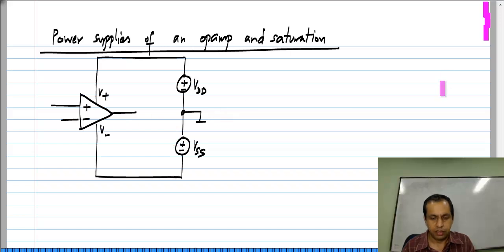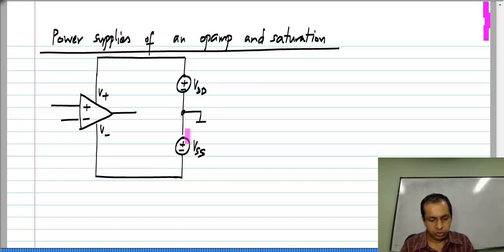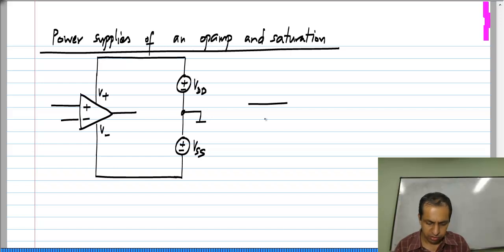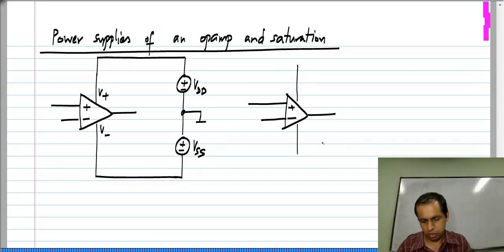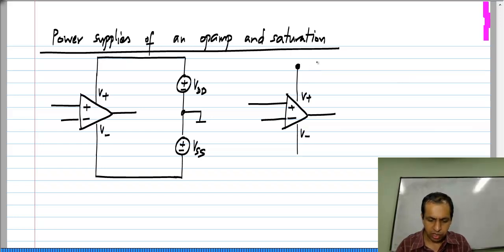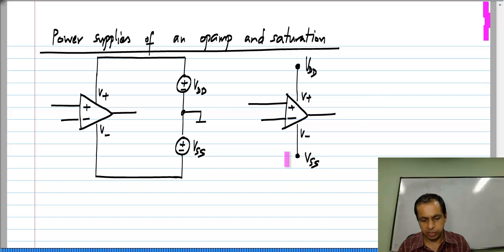It is quite usual to not show the power supply voltage sources explicitly, but to simply draw a picture indicating V_DD and V_SS on the respective terminals. This means that there is a voltage source of value V_DD connected between the positive terminal and ground, and a voltage source of value minus V_SS connected between the negative terminal and ground.